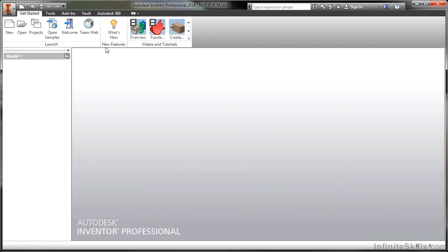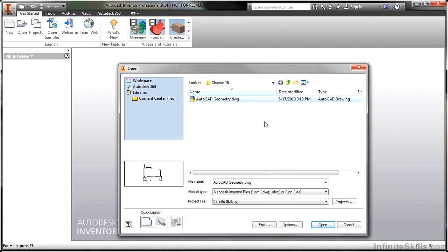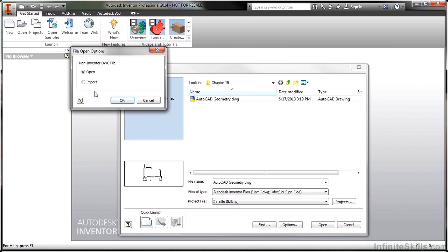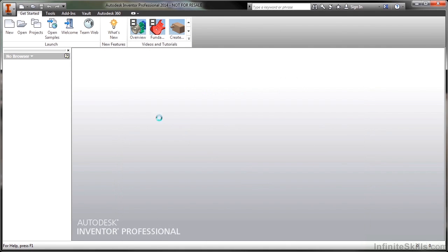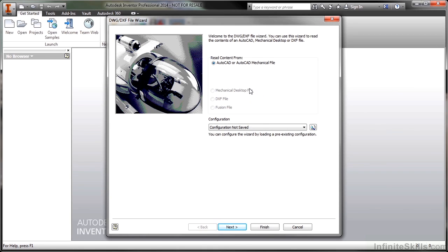Let me go ahead and close this file. I'm going to do the open again, but this time when I choose options, I'm going to choose the import option instead. Now when I say open, I'll get a different screen here that asks me if I would like to import this AutoCAD or AutoCAD mechanical file. As you can see there's other types as well, such as mechanical desktop and DXF. This is only for the AutoCAD importation.